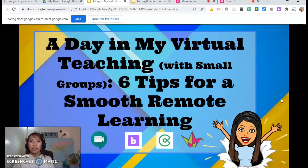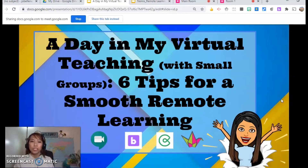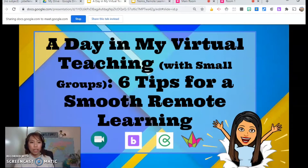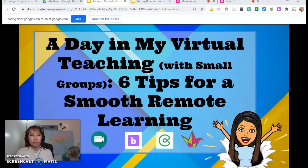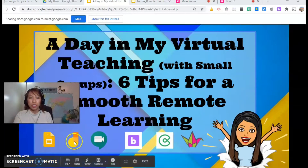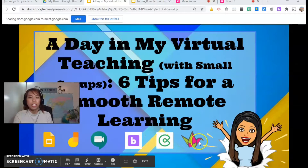A day in my virtual teaching — this is with small groups — and I'm going to share six tips for a smooth remote learning. These are some of the apps I have been using for the past two weeks: Google Slides, Jamboard, Google Meet, the Breakout Room, Classroom Screen, and the Padlet Board.